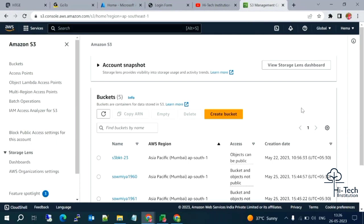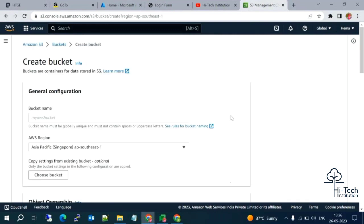I have many buckets already. Now what I will do is create one bucket, upload an object into that bucket, and then enable the static website hosting. Let me click on 'Create Bucket' — it will redirect to the respective page.